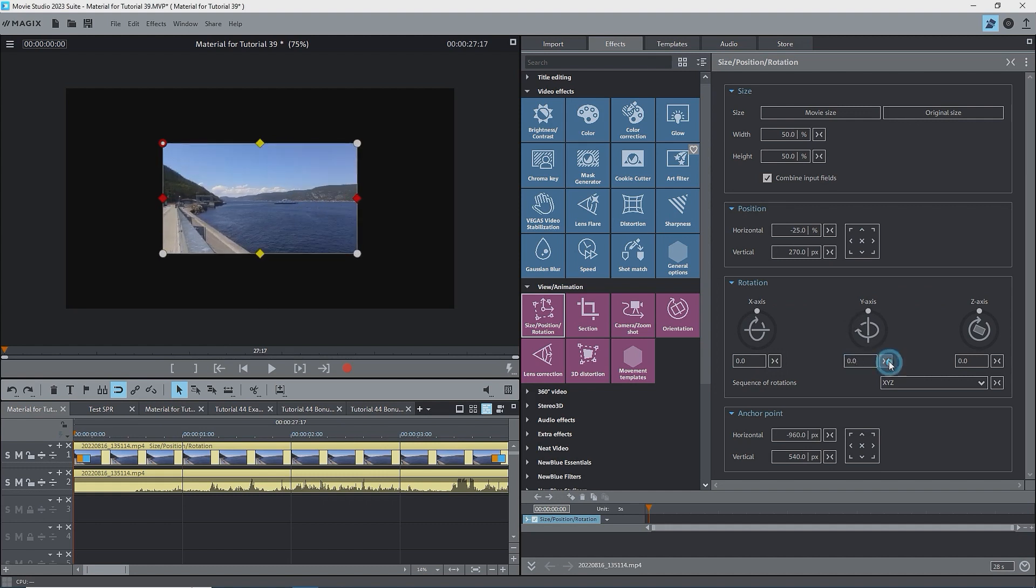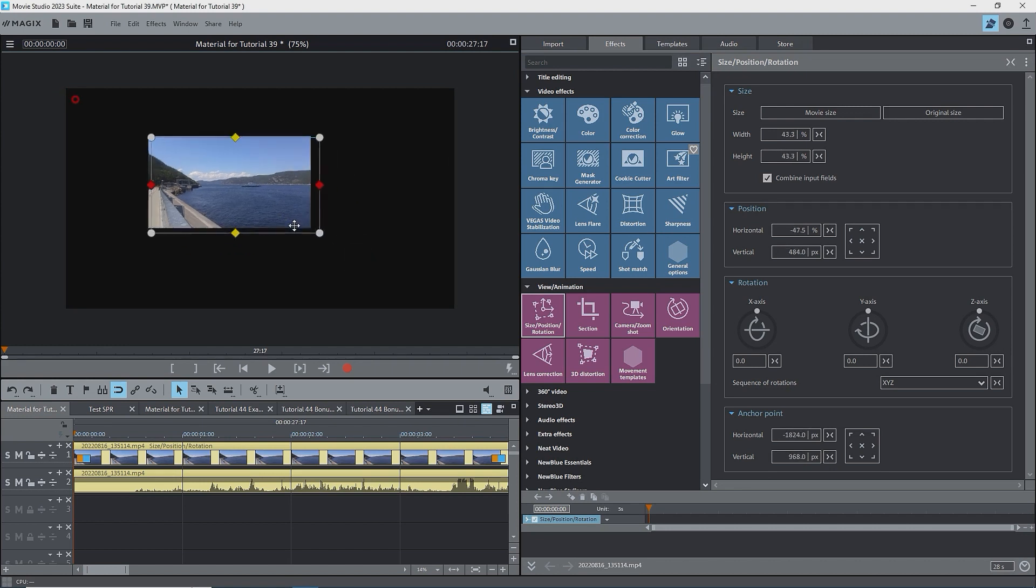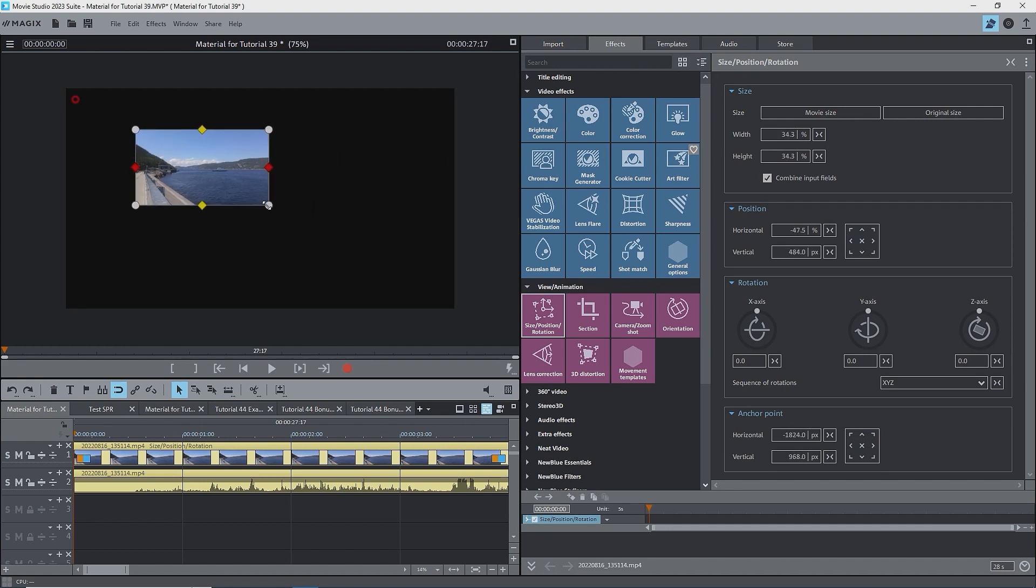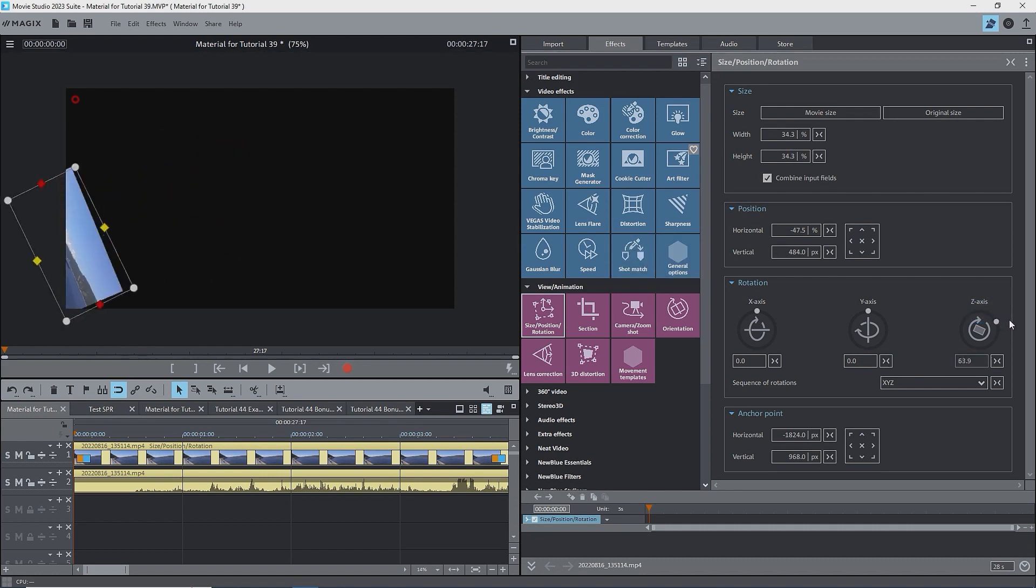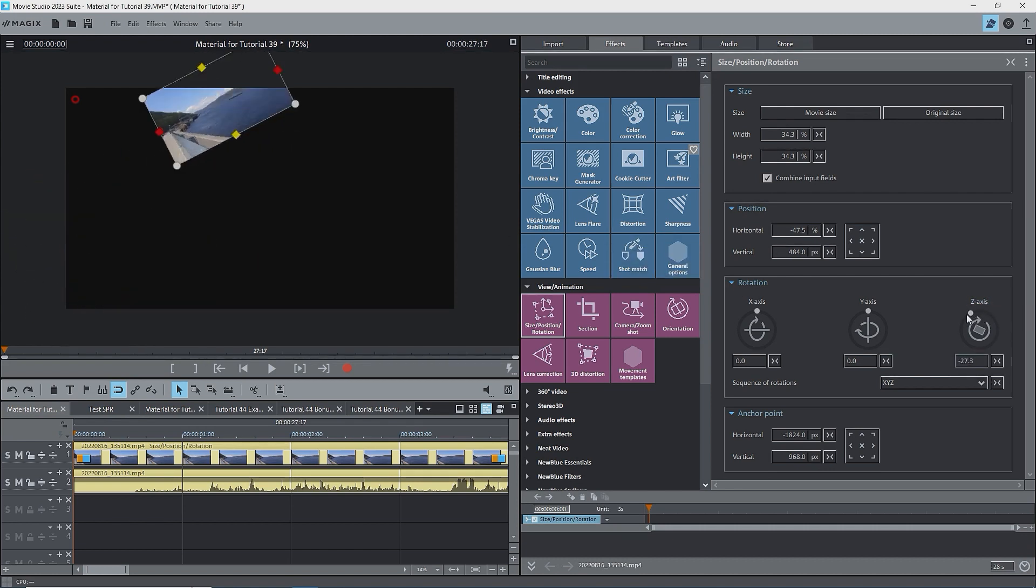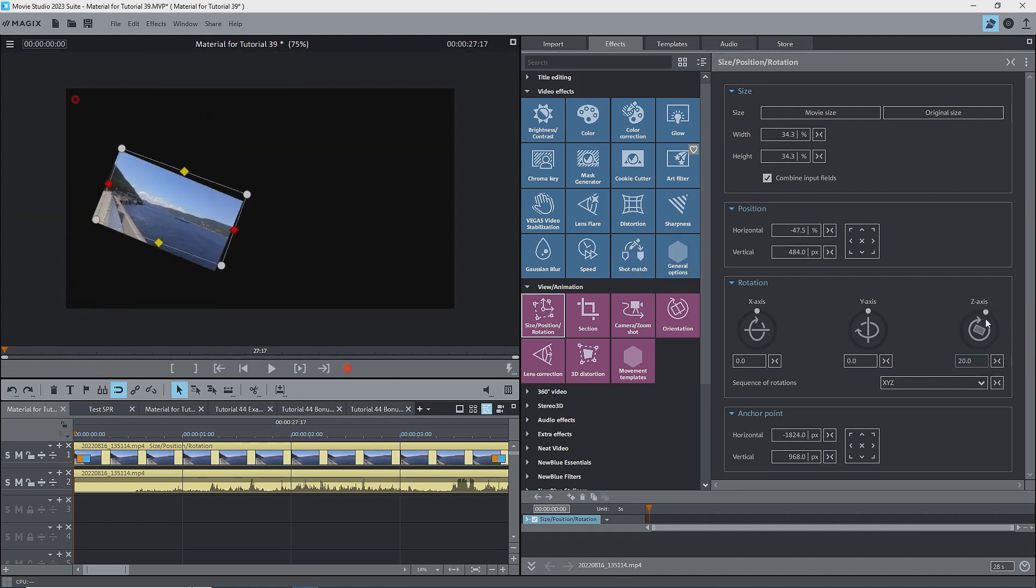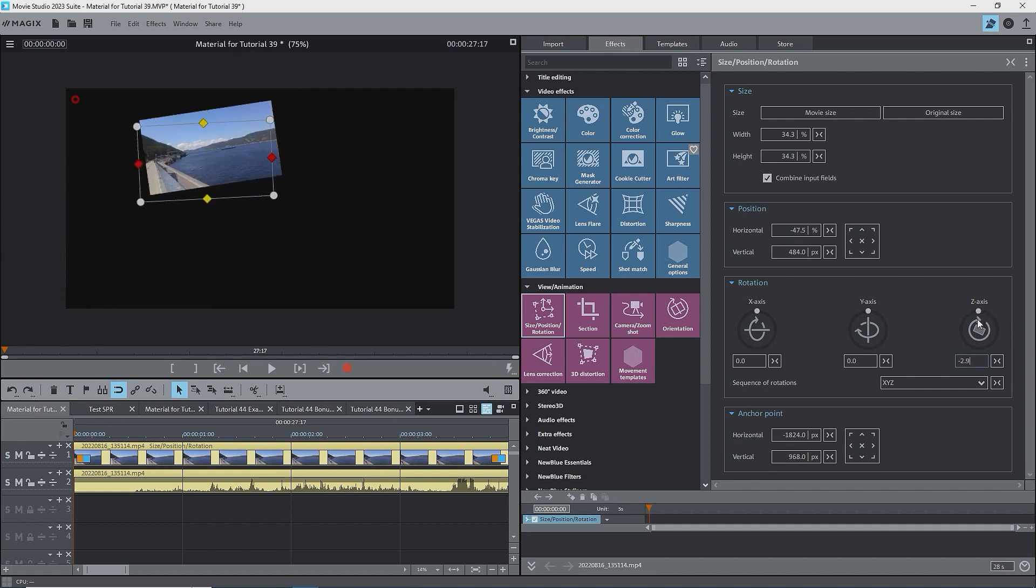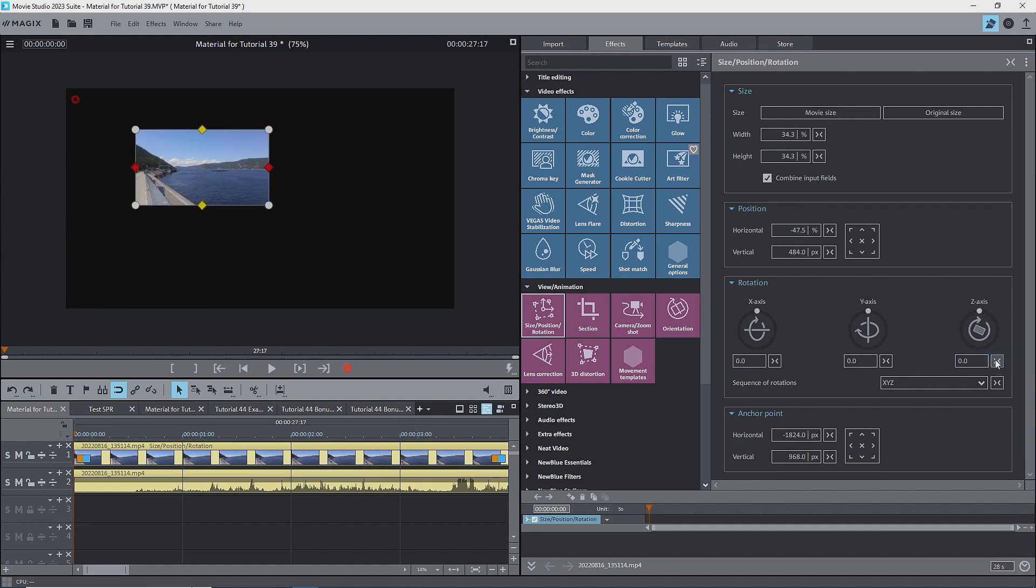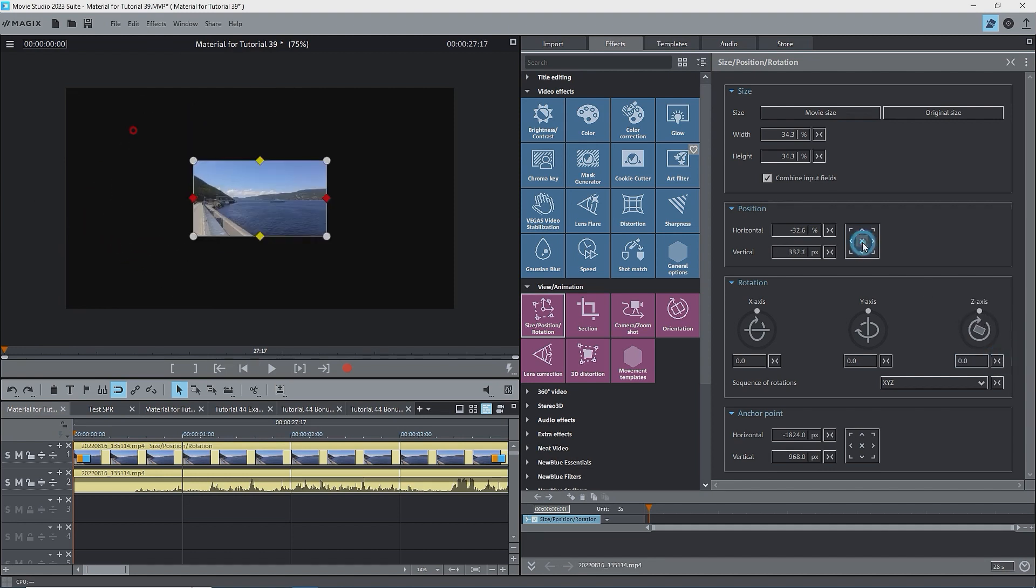One more trick. I'll move the anchor point outside of the image, and reduce the size of the image. Now, rotating using the z-axis slider, rotates the image about the anchor point, which is outside of the image. Doing this, you can make some interesting rotation effects.